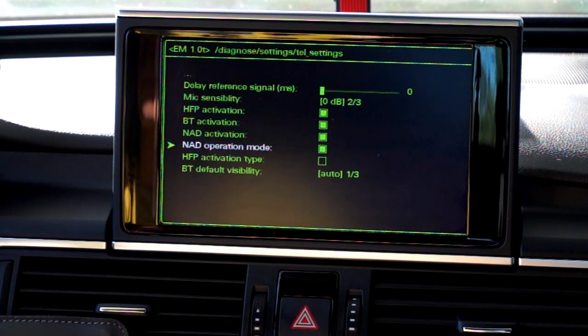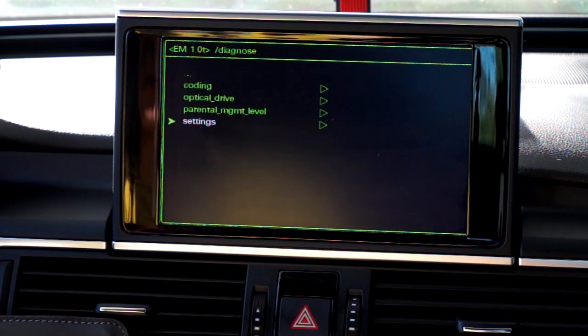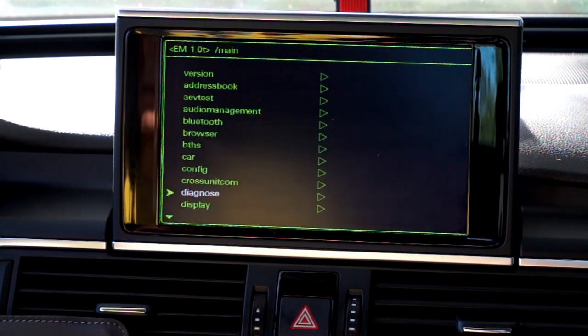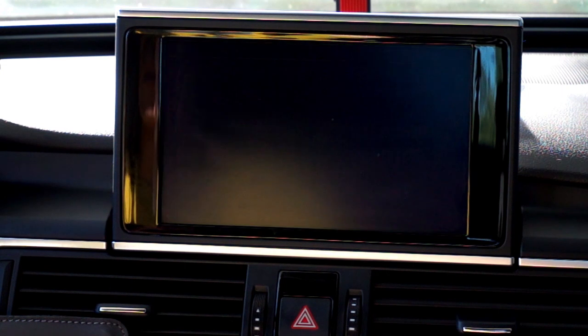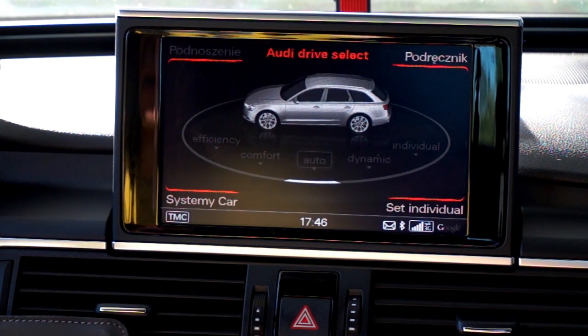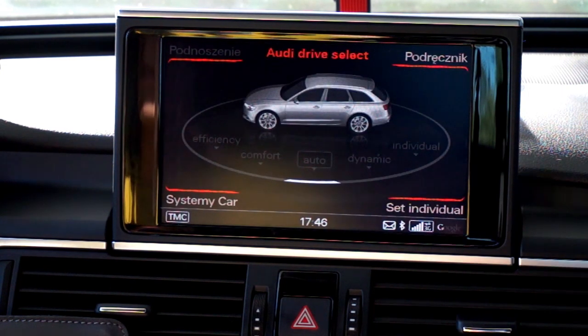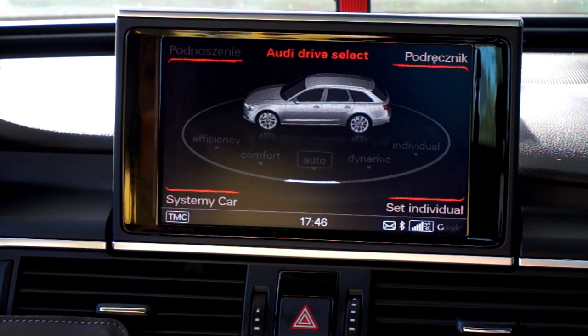Go back, go back, go back, then press car to exit this menu. Now what you need to do is reboot your MMI 3G Plus system.